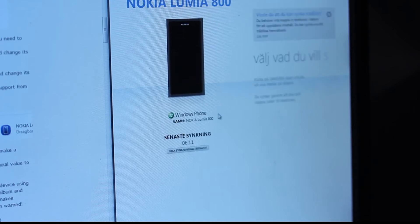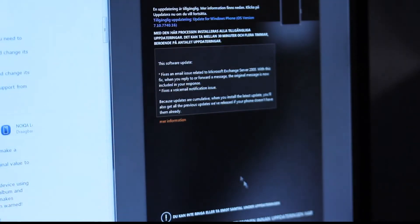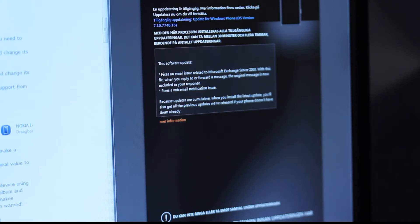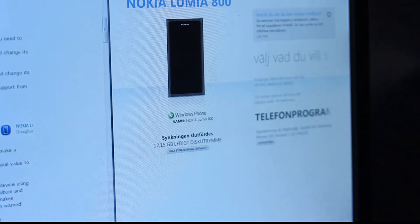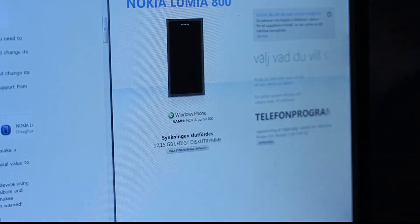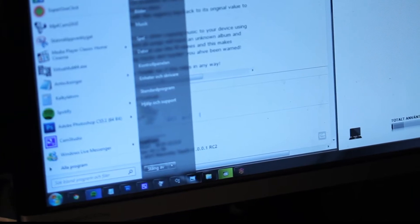Here you can see my Nokia Lumia 800 phone. There's an update available but I'm going to update later. What you want to do first is go to the Start menu and type in regedit.